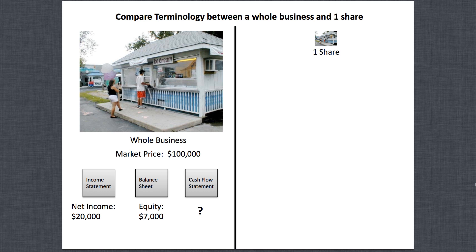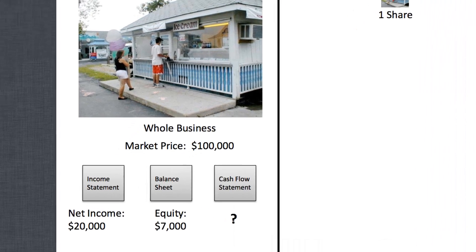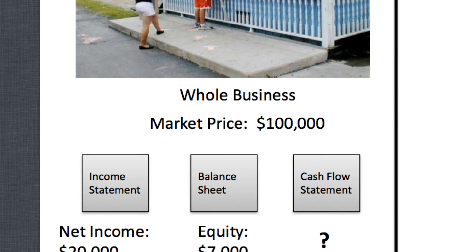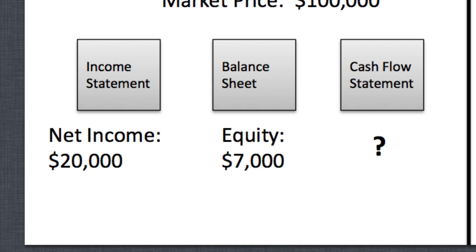Let's compare the terminology between a whole business and one share. If you haven't seen lessons two and three, I'd recommend going back to watch those. The market price is what Nancy is asking for the business — a hundred thousand dollars. The income statement, balance sheet, and cash flow statement are the three documents that represent a business's value. The bottom line on the income statement is the net income.